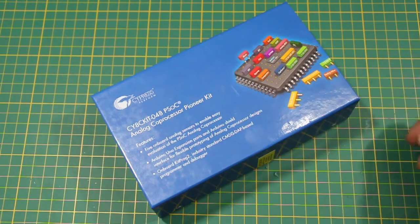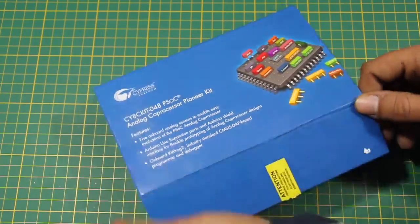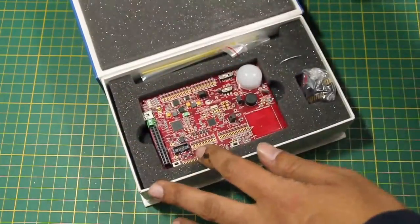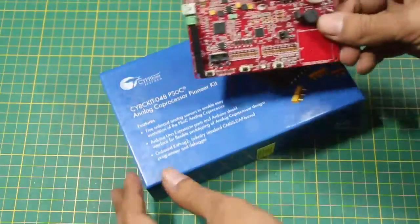The PSoC analog coprocessor kit makes it very easy to interface an array of sensors to microcontrollers as well as single board computers.